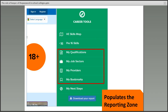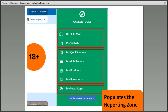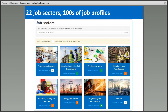Once registered, students can use the career tools. They can indicate things they're interested in — qualifications, job sectors, and providers — and bookmark pages they like. They can do the Next Steps quiz, which asks about their intentions, and they can complete one of the skills maps to find out what skills they have, which is useful for applying for jobs later. All of this information will populate the reporting zone.